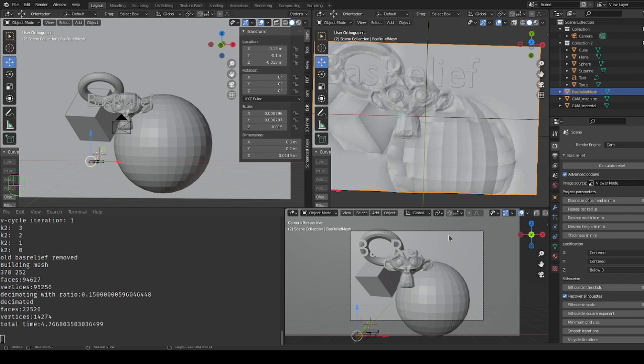So the bas-relief was not functional as a one button calculate press. You had to use the bump map and manually do the rendering and things like that. It was very complicated.